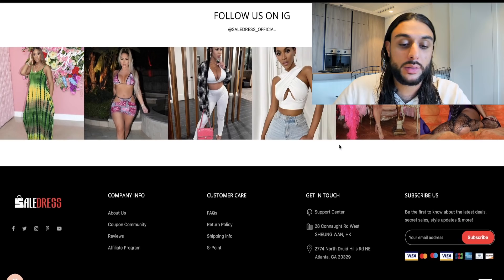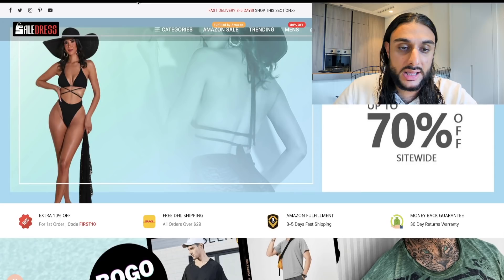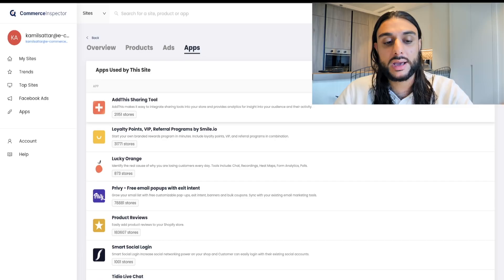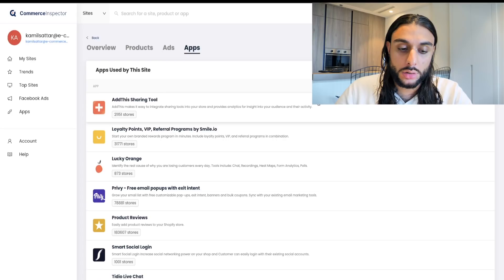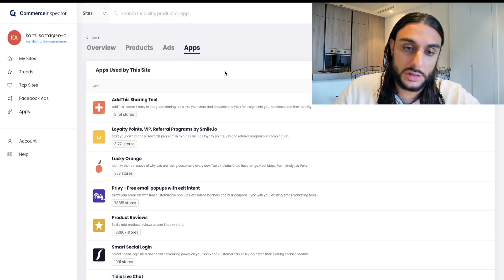Let's move on to some data quickly. The data I'm going to show you is from eCommerce Inspector. You can see all the apps they're using: Lucky Orange, Loyalty Rewards, Privacy, Product Reviews, Smart Social Login, Tido, and Live Chat. I'm going to be going over the app they've actually used to set up the affiliate marketing in the next few moments.